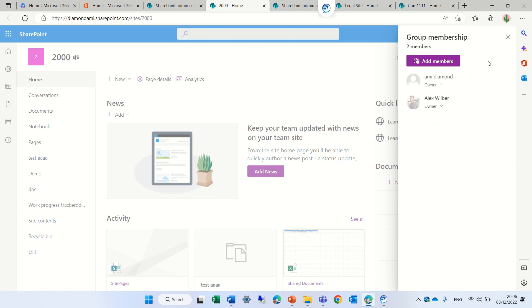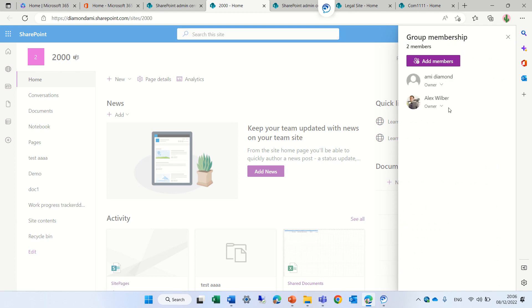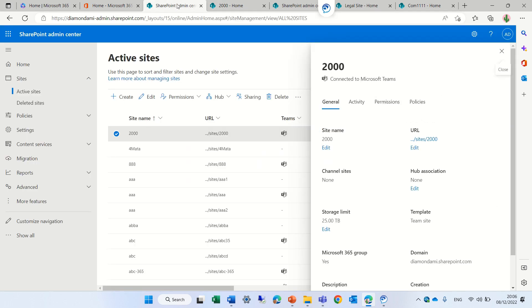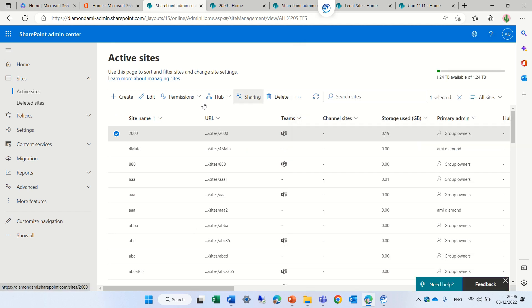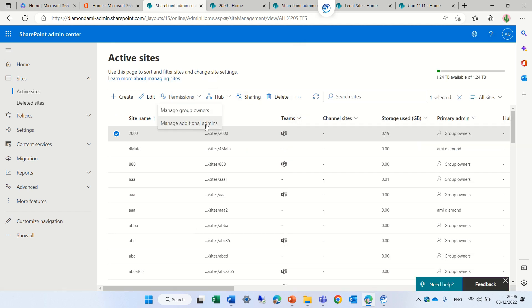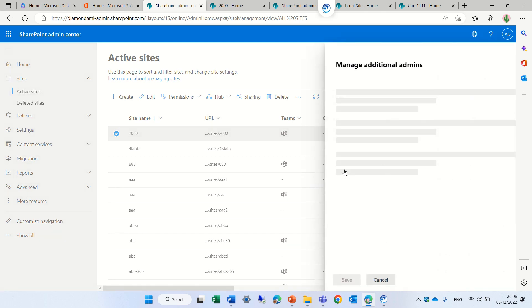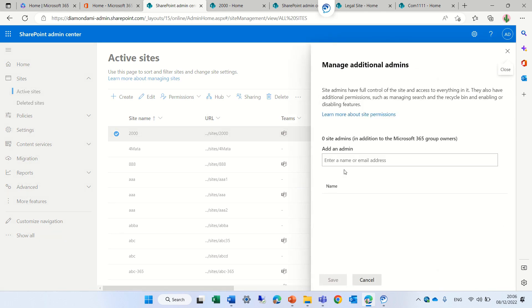You can see I'm an owner in the group. Now let's see what happens if I choose the second option.